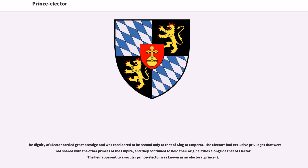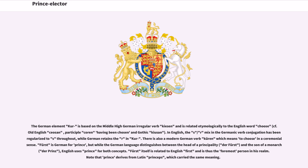The heir apparent to a secular Prince Elector was known as an Electoral Prince. The German element Kur is based on the Middle High German irregular verb kiesen and is related etymologically to the English word 'choose' (cf. Old English ceosan, participle coren, 'having been chosen'; in Gothic kiusan). In English, the S/R mix in the Germanic verb conjugation has been regularized to S throughout, while German retains the R in Kur.